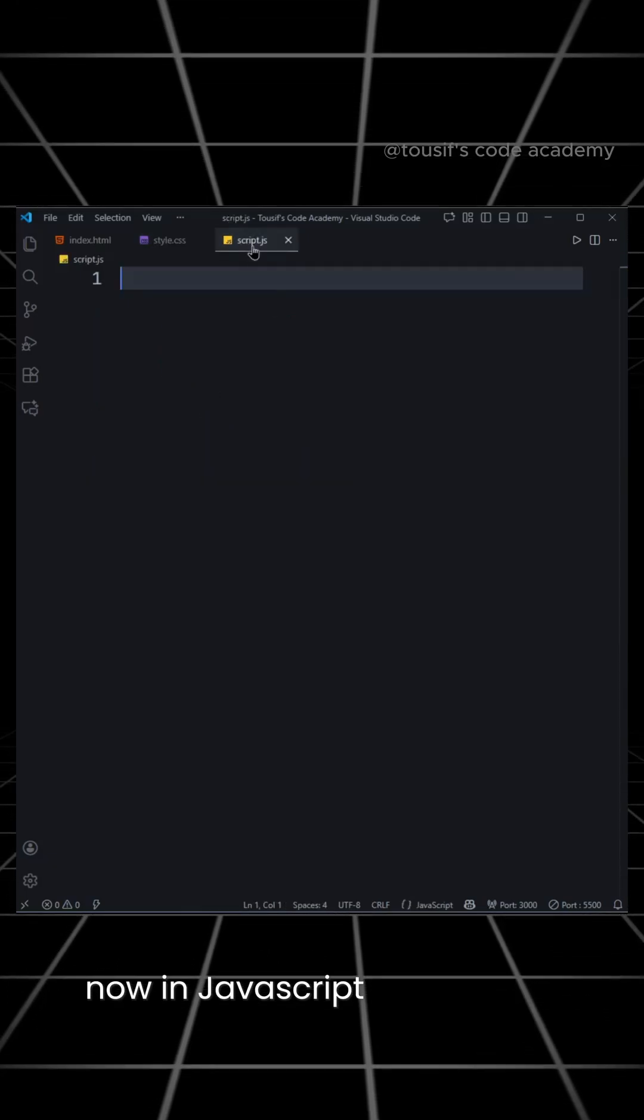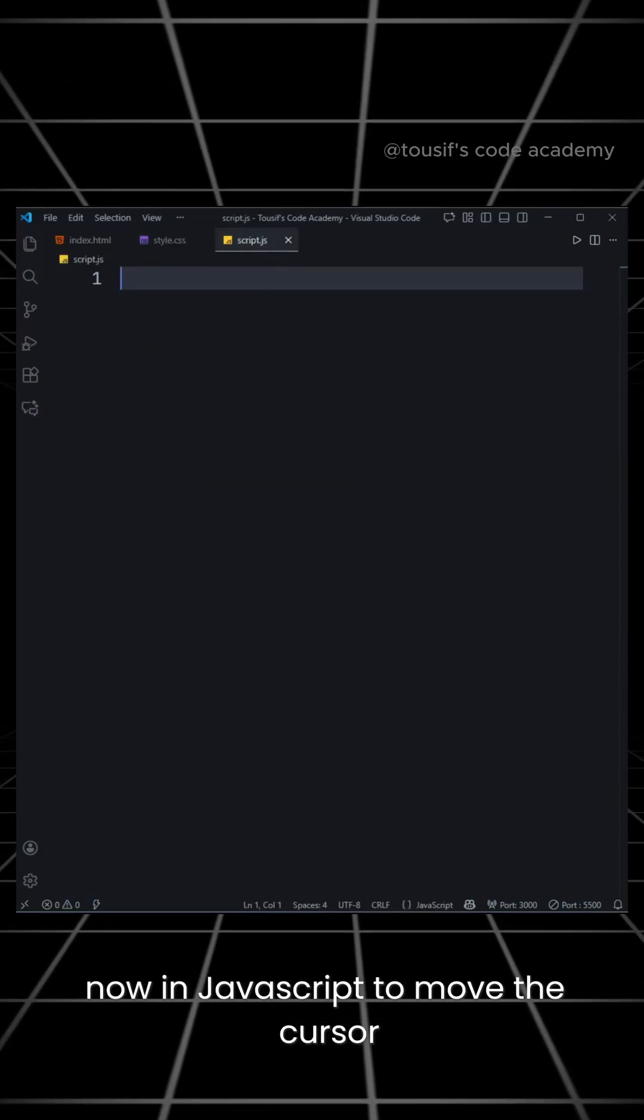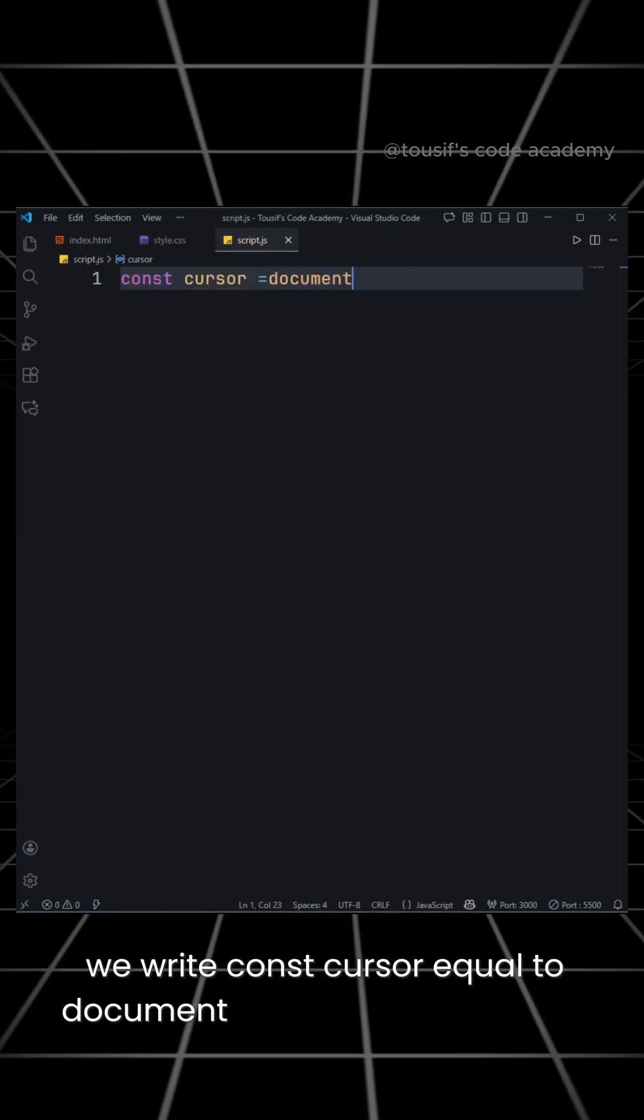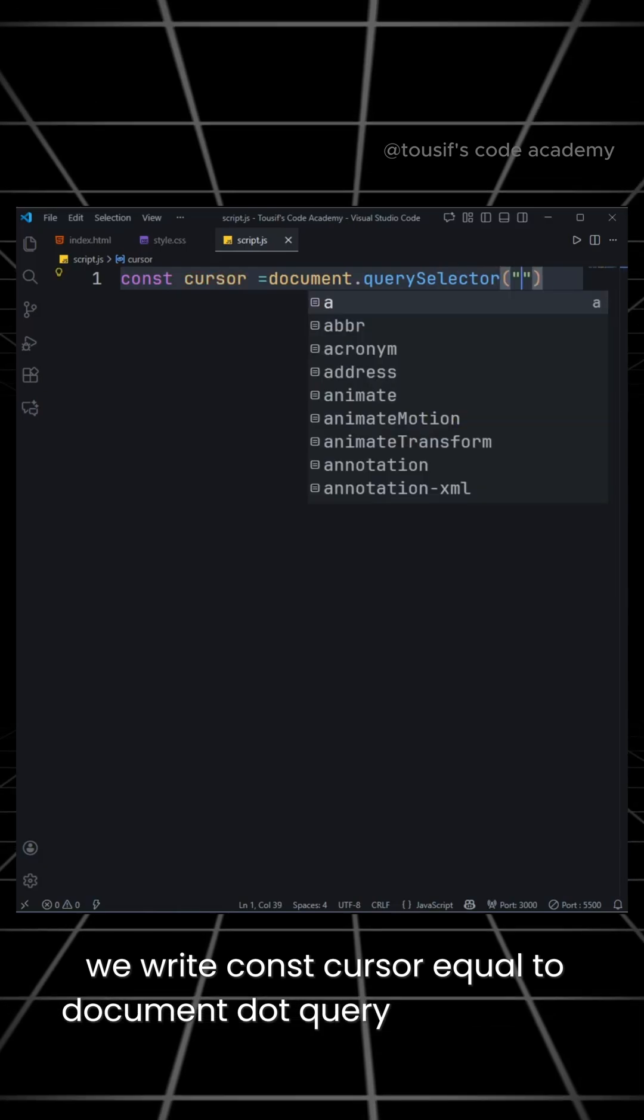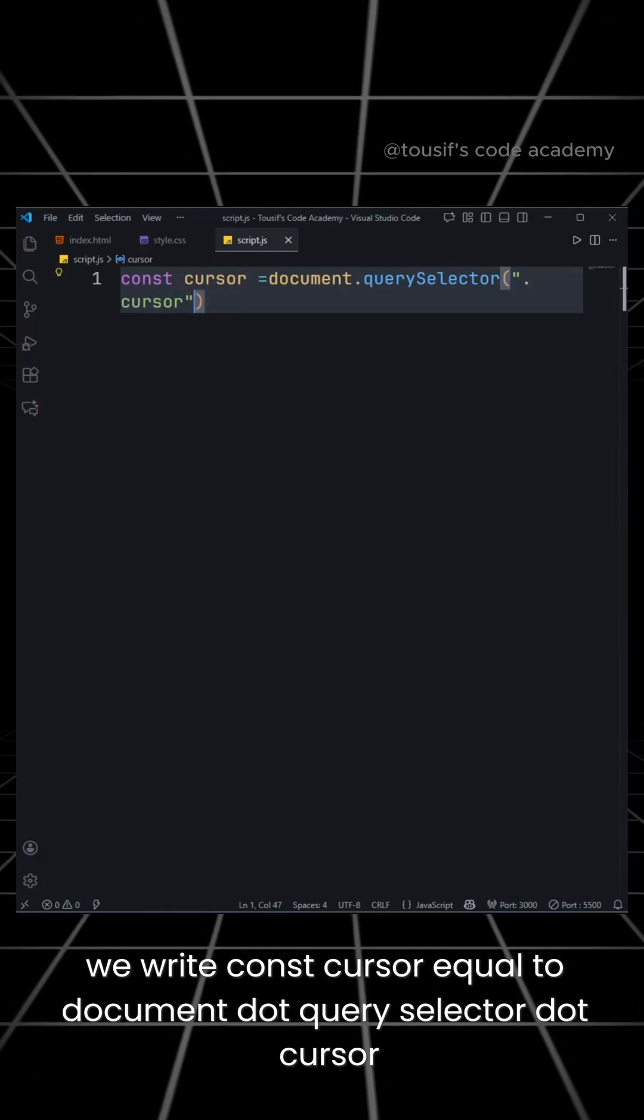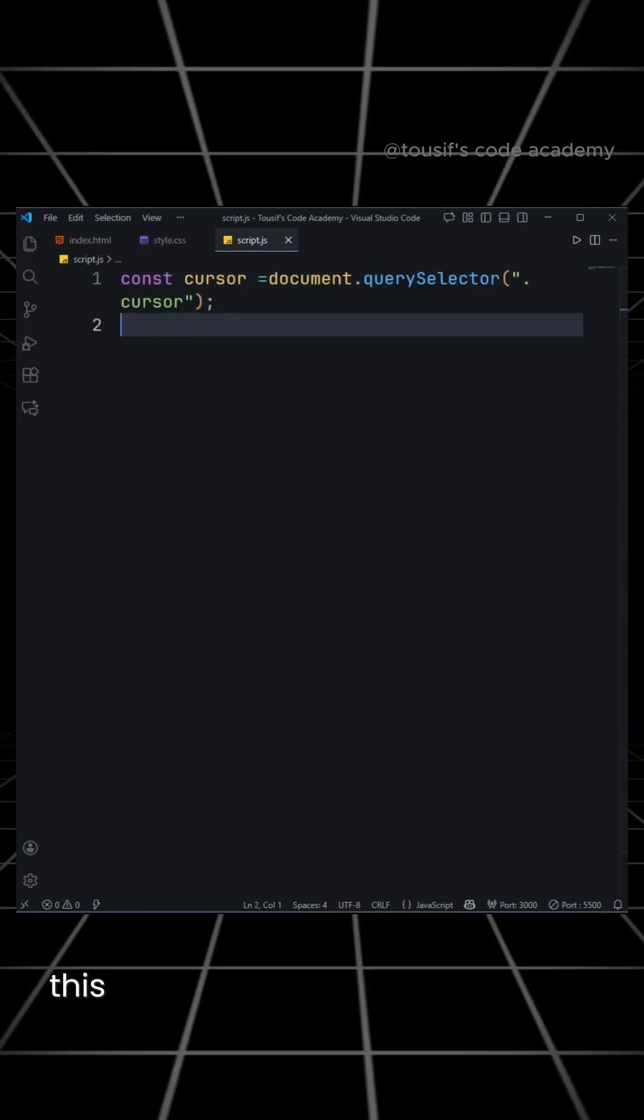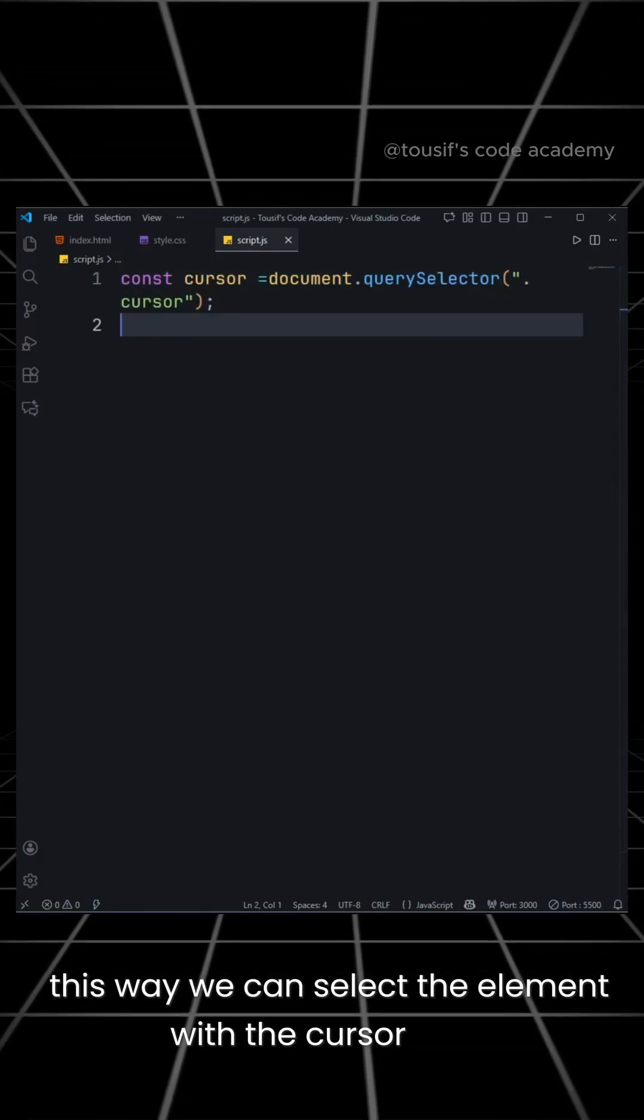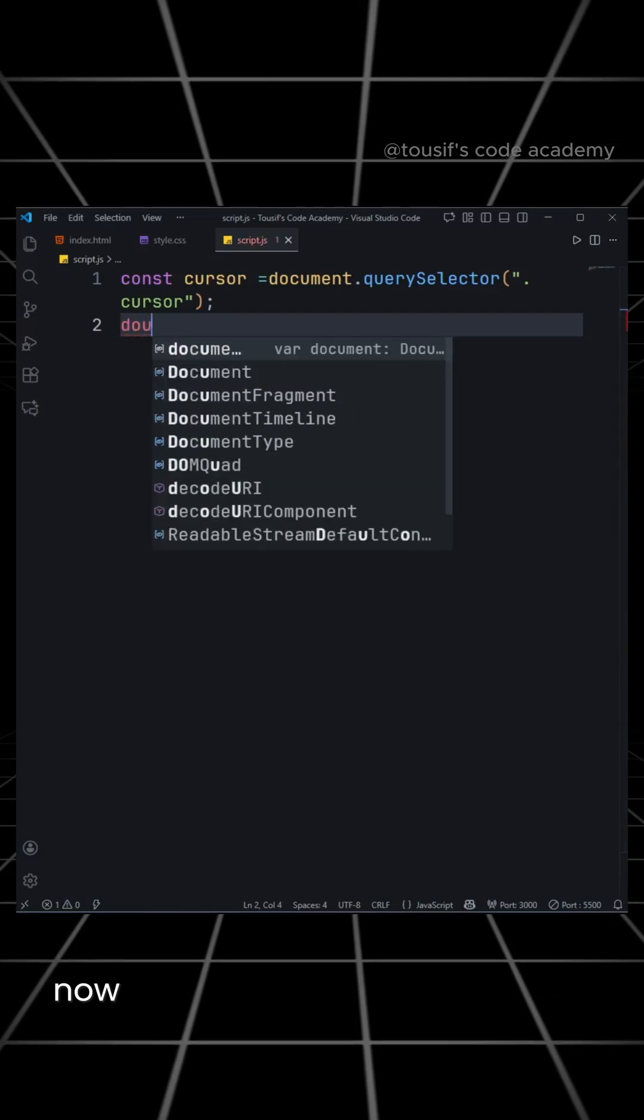Now, in JavaScript, to move the cursor, we write const cursor equal to document.querySelector.cursor. This way, we can select the element with the cursor class.